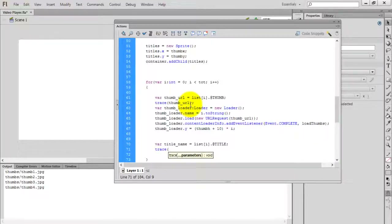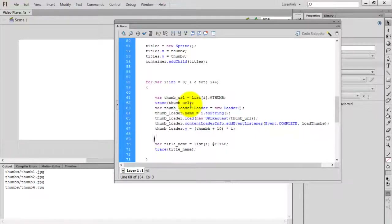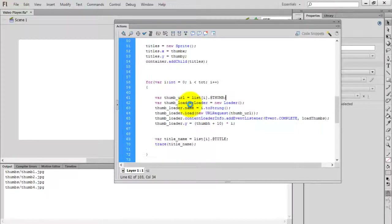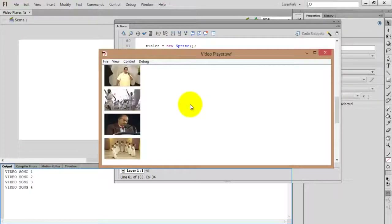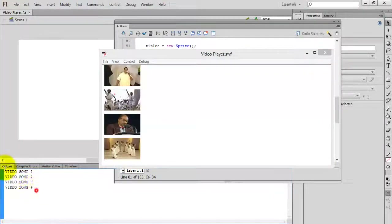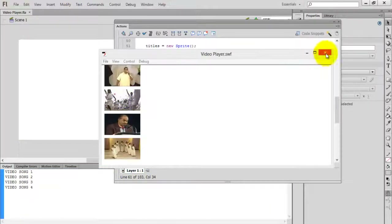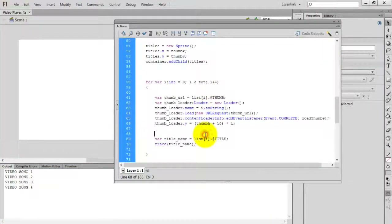If you want to trace the file names or titles, you can trace it using a trace statement with the title name variable. I just removed the thumb URL. Now compile the movie by pressing Ctrl+Enter. You can see: video song 1, video song 2, video song 4 — these are all the titles of the videos.